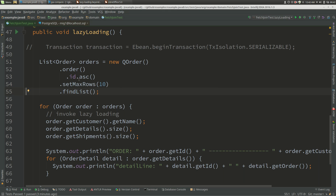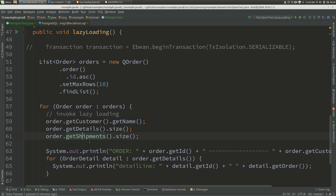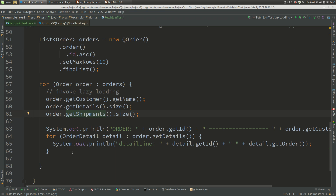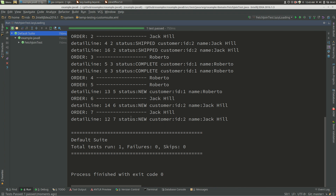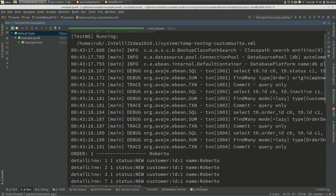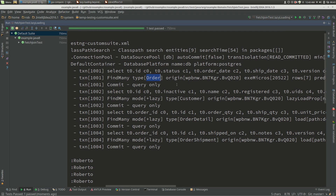Here I've got a query fetching the first 10 orders and I'm iterating through them. These methods will effectively invoke lazy loading - reading the customer's name, the size of the details, and the size of the shipments - and then we'll print the details out. If we run that, we get some orders - seven orders with some detail lines - and above that we've got our transactions: one, two, three, four transactions. We've got our original query and then lazy loading queries for customer, order details, and order shipments.